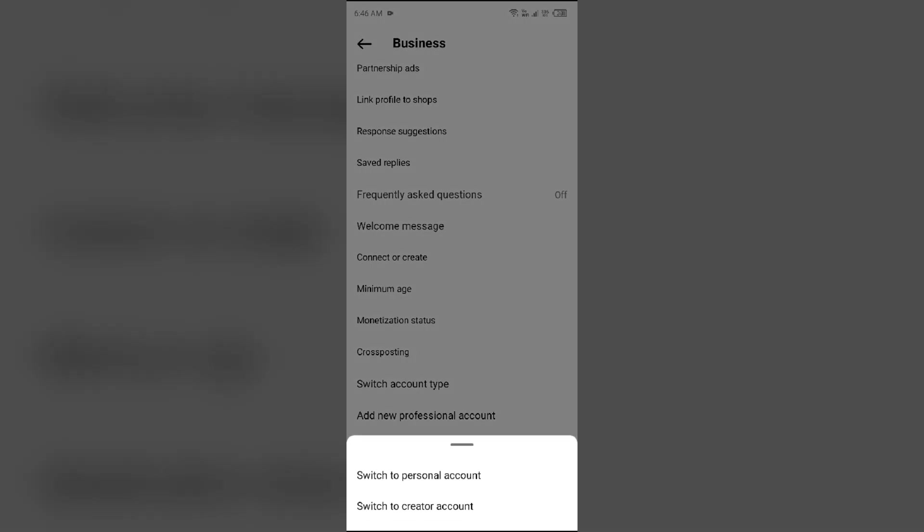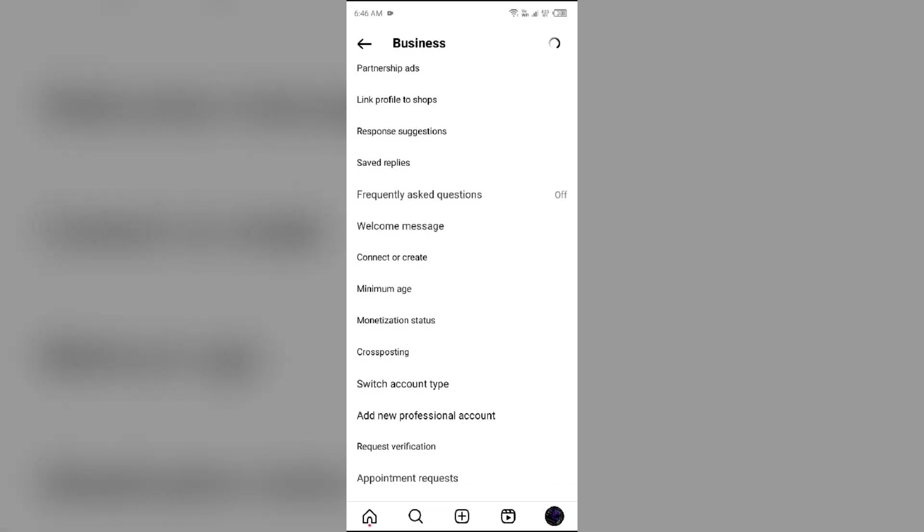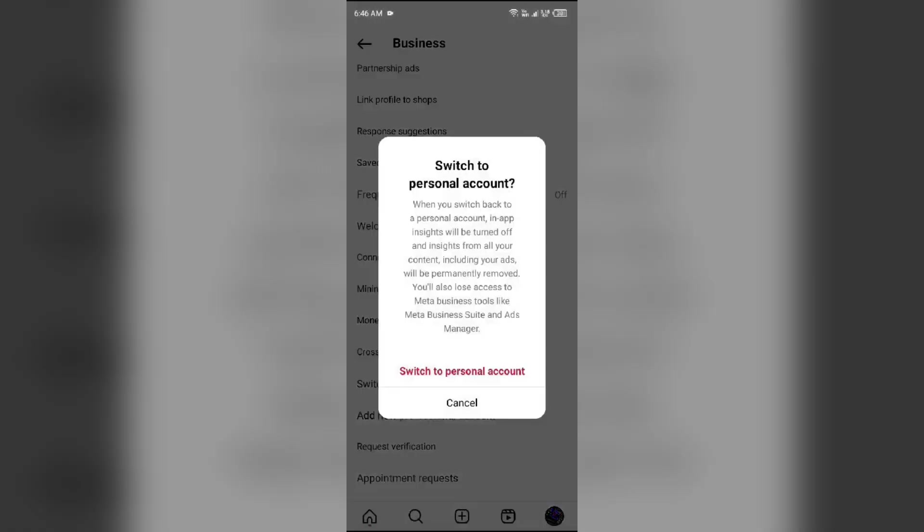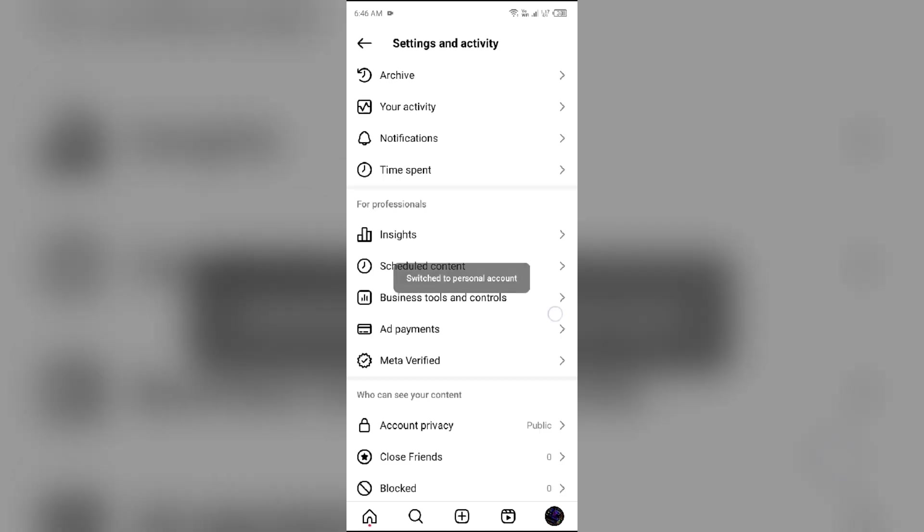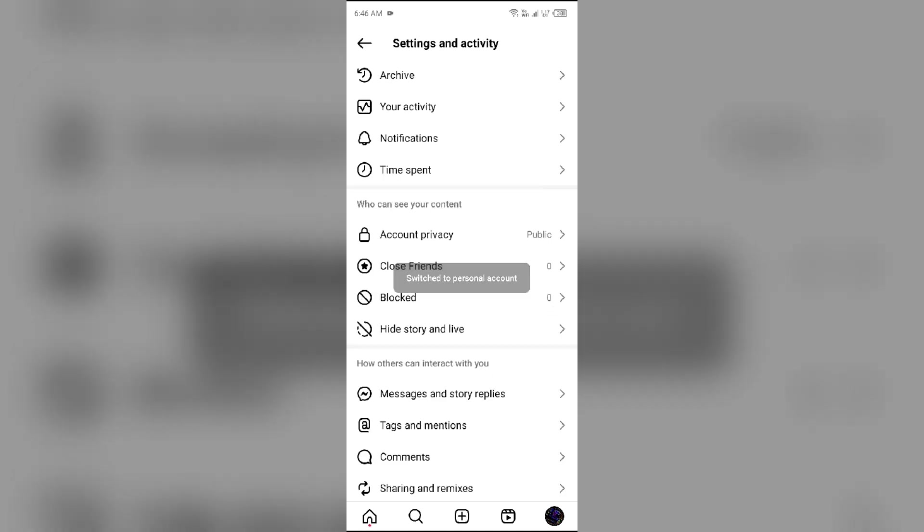Click on it and then you have to select Switch to Personal Account or Switch to Creator Account. I will guide you to switch to personal account because by selecting this, you will be able to find more music. Then again switch to personal account. After clicking on this, it will process and then your account will be switched to personal account.